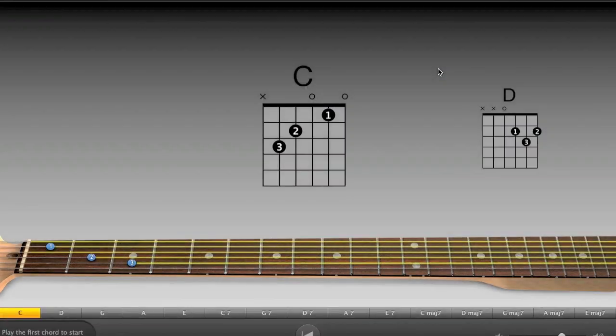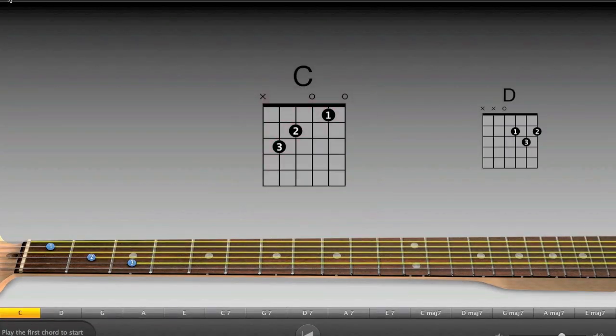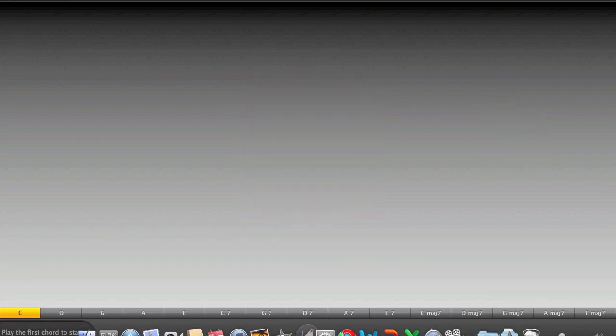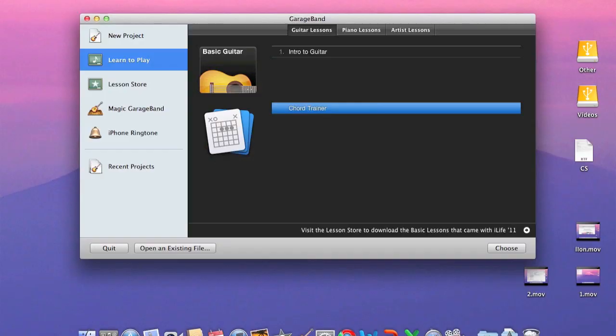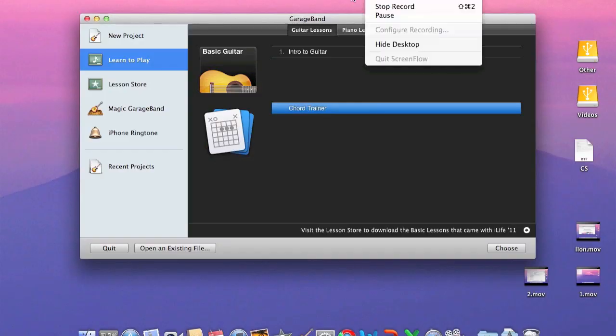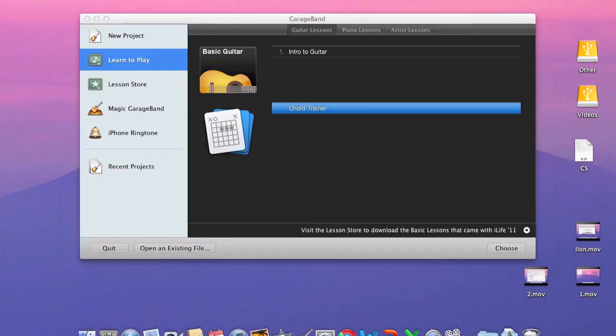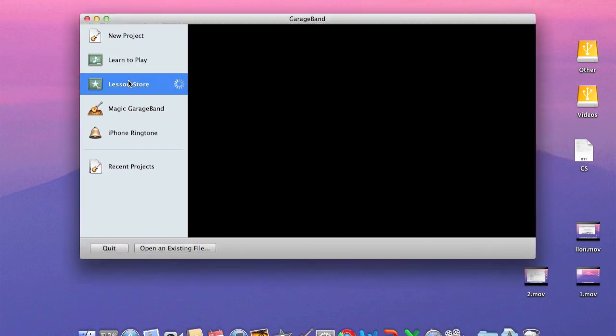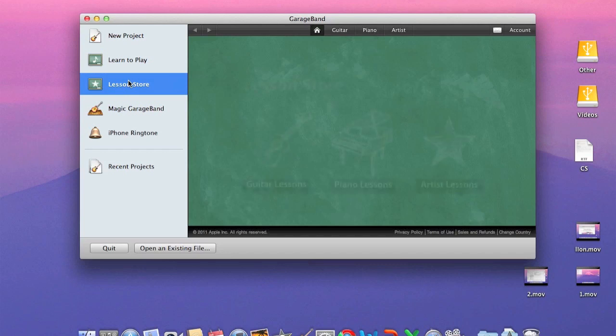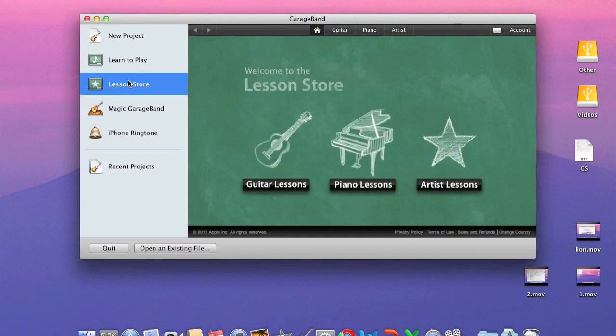So we're going to get out of that and hit X to get out of that again. I hope it recorded that because that was pretty epic. So as you can see, the chord trainer, and then you can download more lessons. This is the lesson store where you'll obviously download the lessons. You get artist lessons, piano lessons, and guitar lessons. We'll take a quick walkthrough of that.